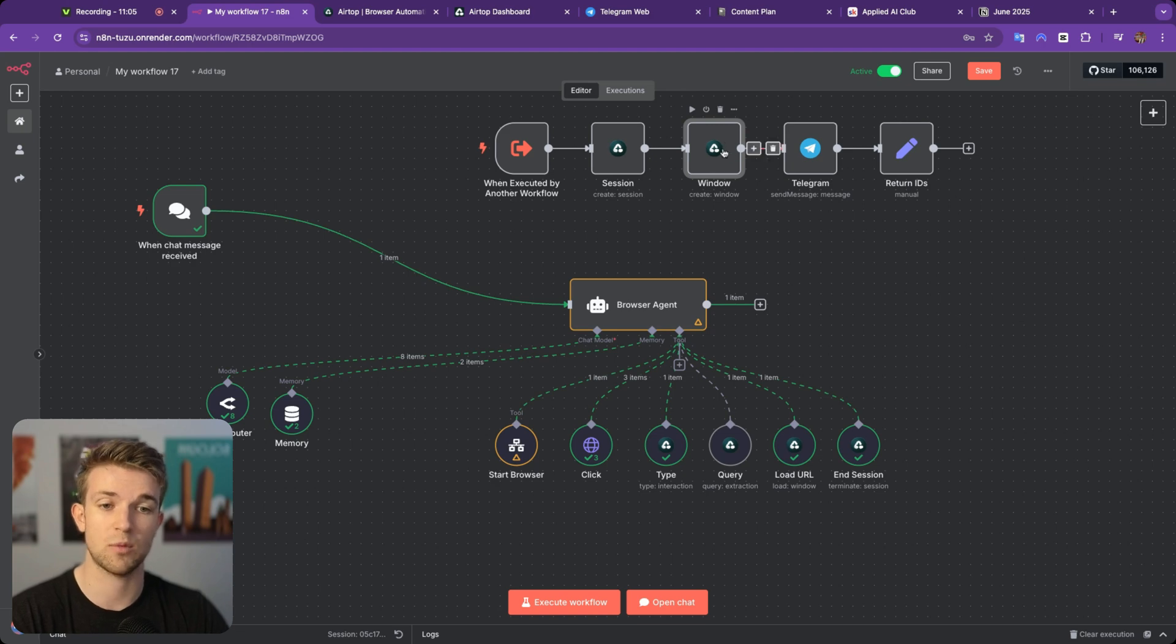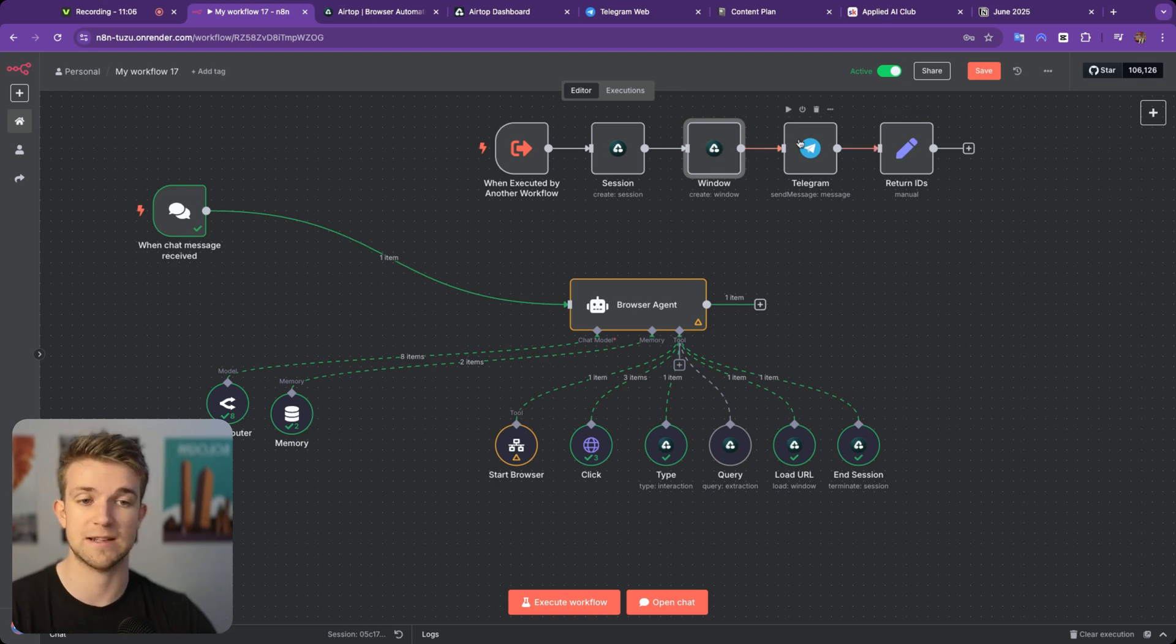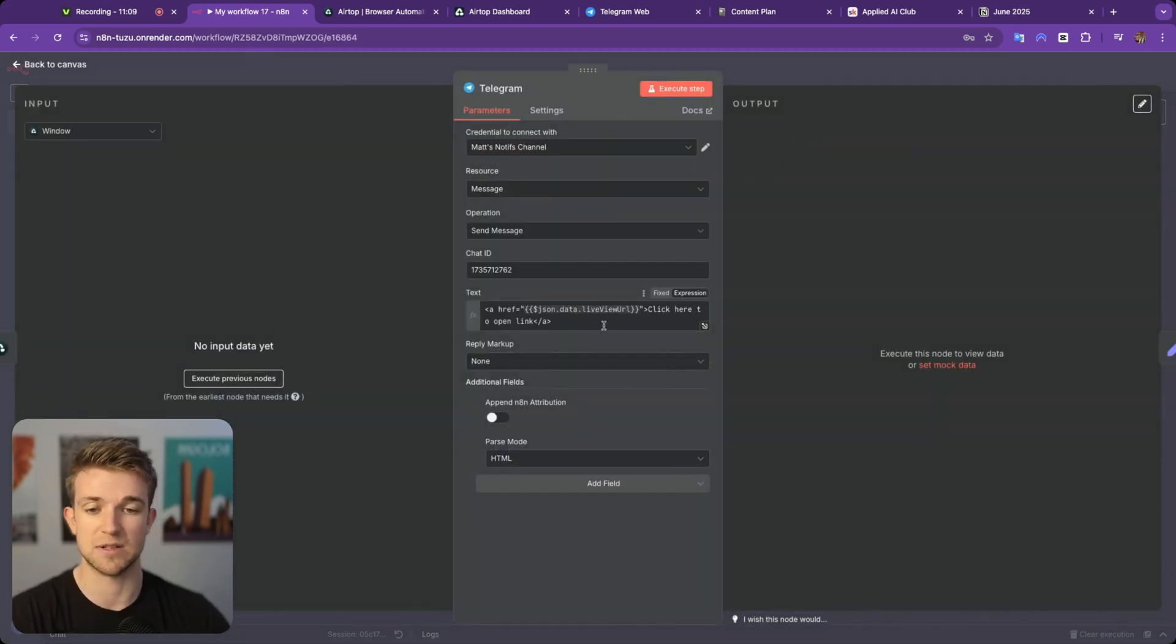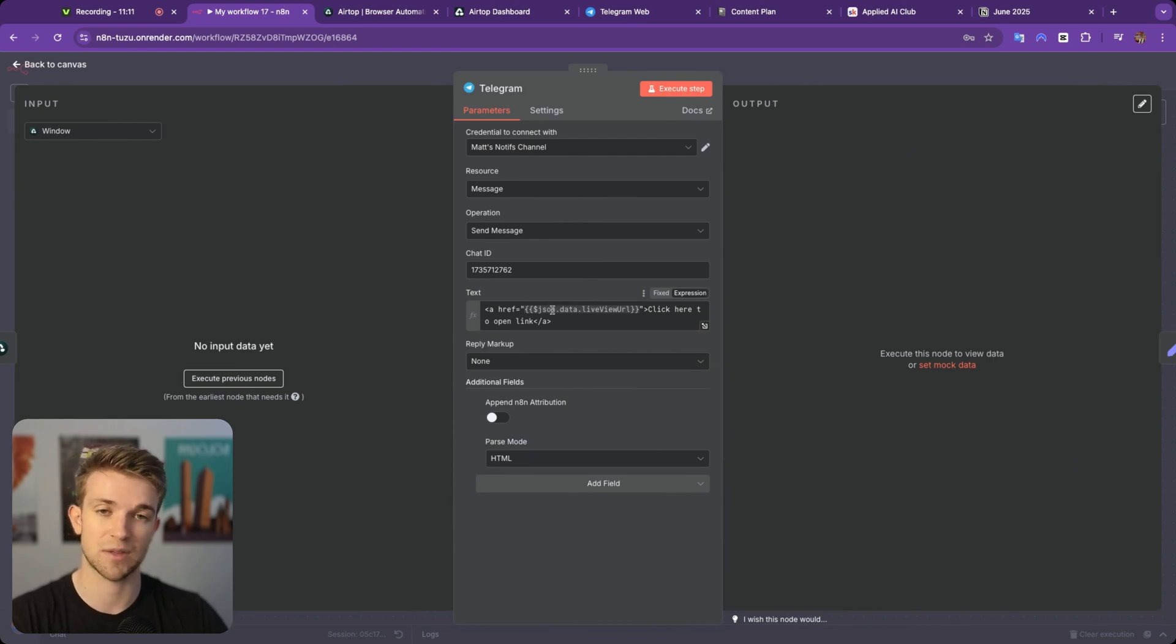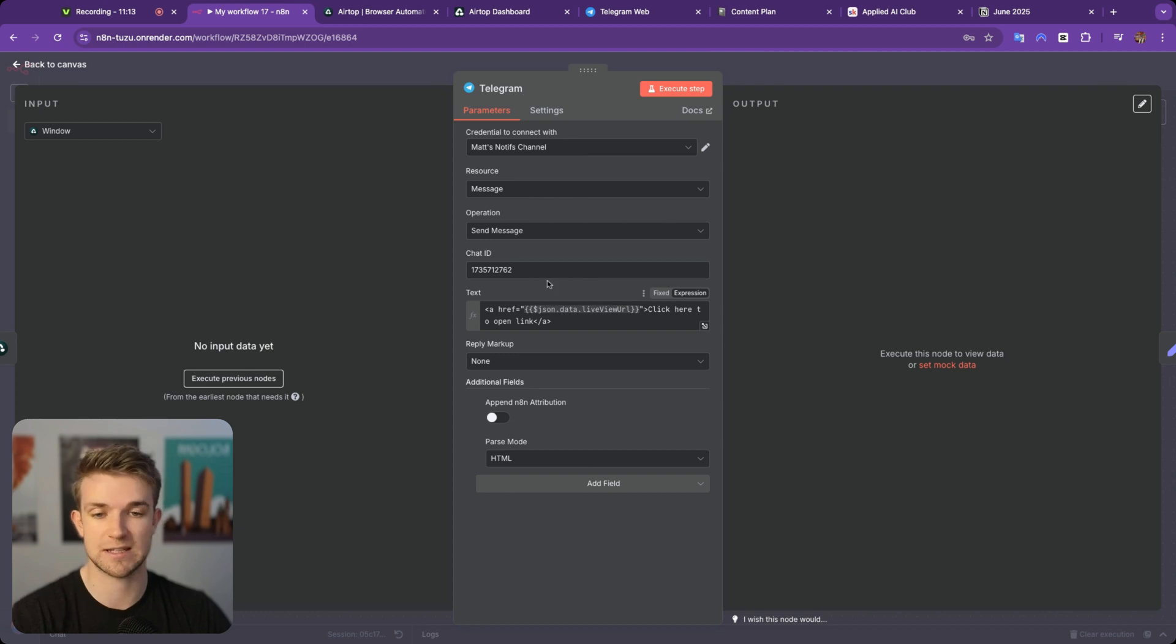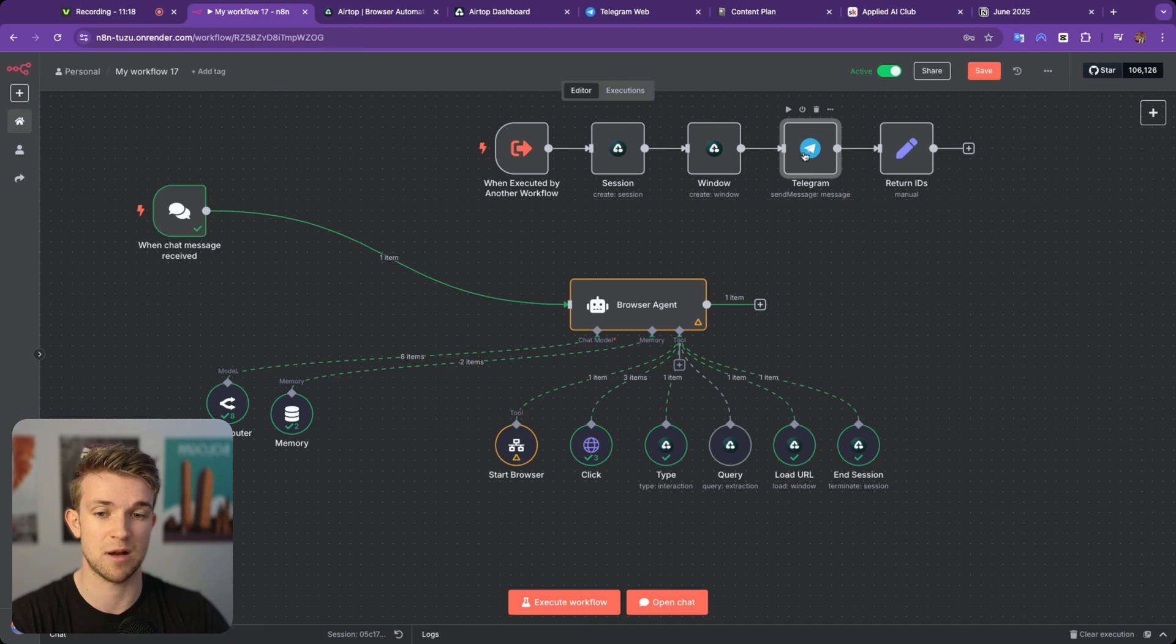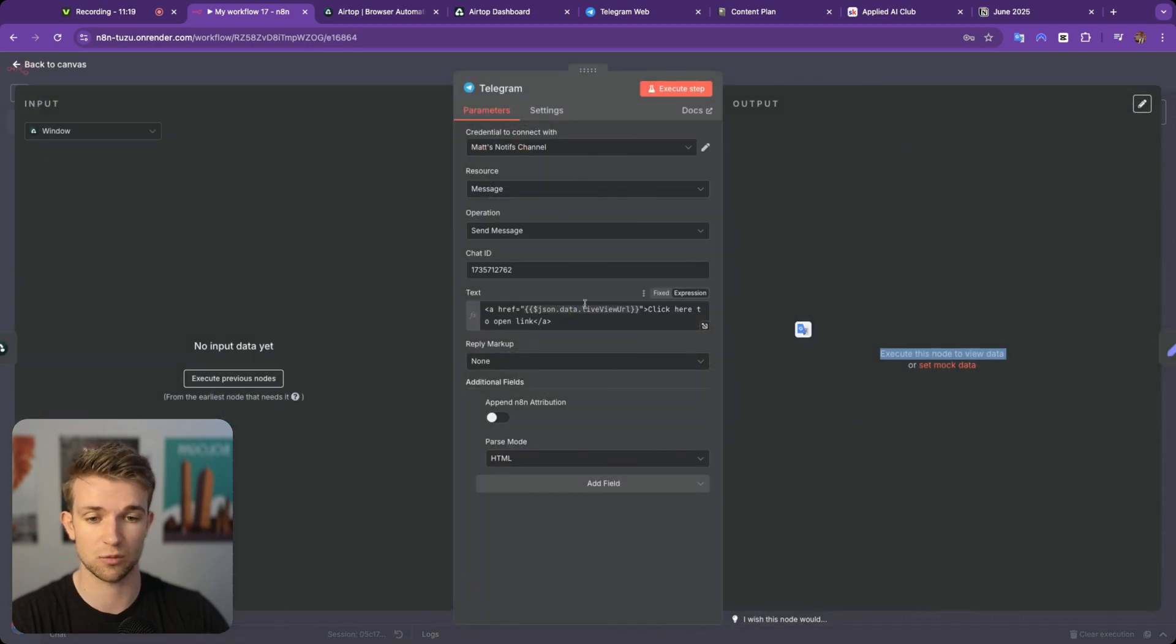Okay. So we're using the profile name and the URL. And then when that window is being created, it's going to send us a message on Telegram. You could use whatever you want. It's going to send us a message with a link so that we can actually view it and see it in action. One of the outputs from this node here, the window node is a live URL where we can see it in action.